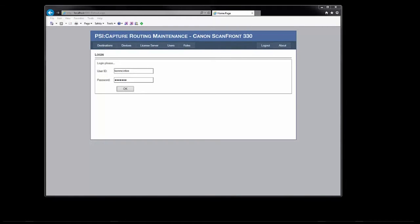Now let's take a quick look at the panel maintenance web application. The administrator uses this app to maintain the collection of buttons displayed on the panel, the list of scan front devices where the panel is deployed, the address of the SciCapture license server, the users who can access the panel, and the list of security roles for both buttons and users.